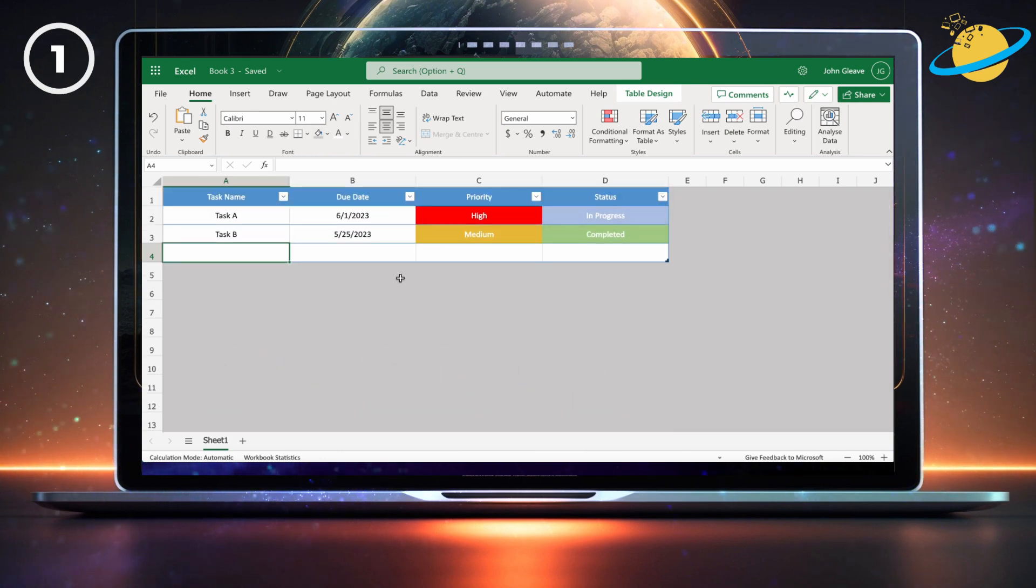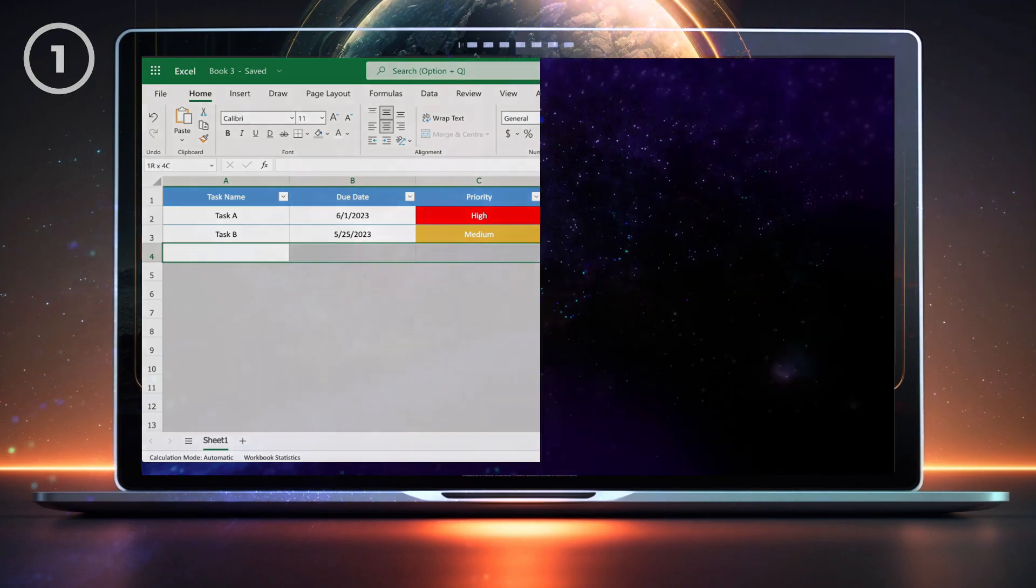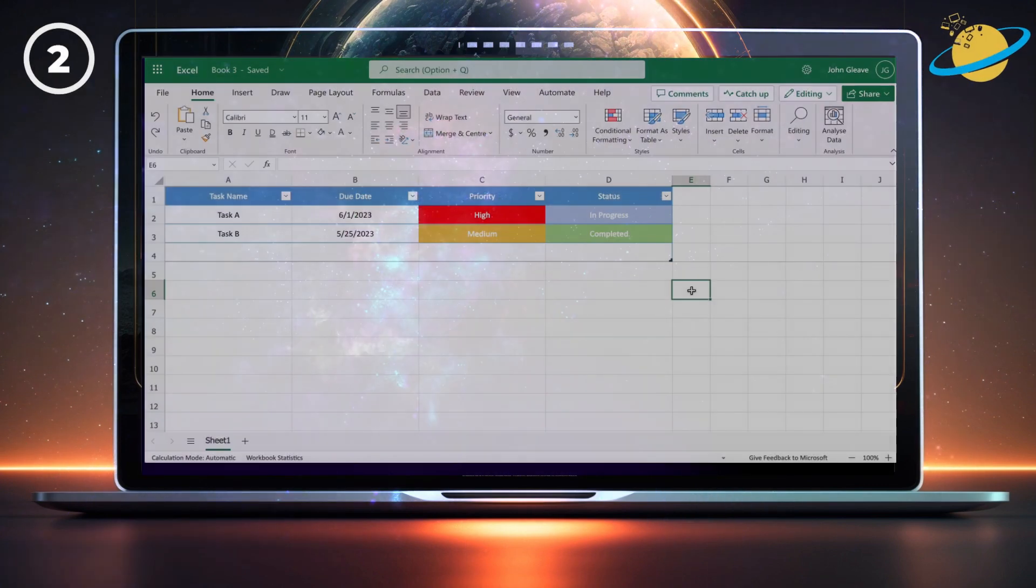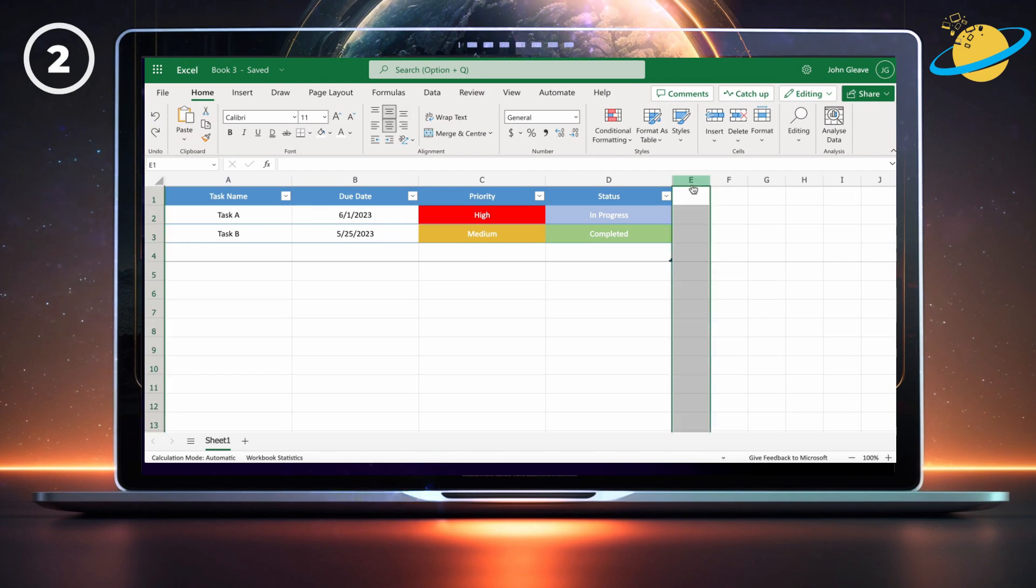Now all the unused rows will be colored gray. A simple method to remove unused rows and columns is to hide them. To do that, select the empty columns.